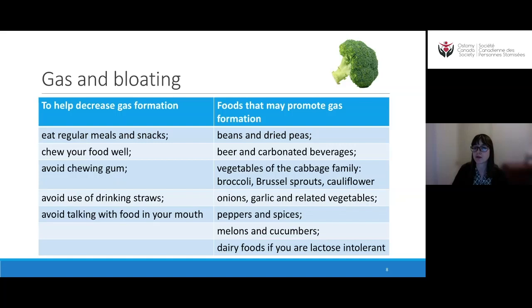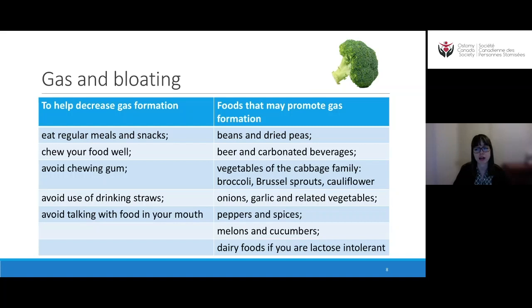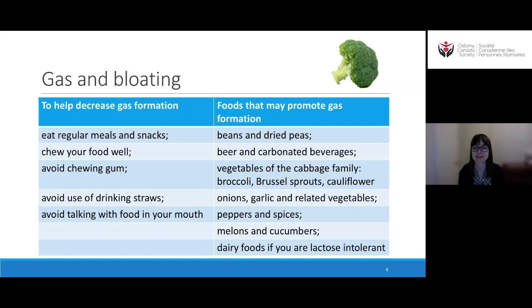Many foods promote gas formation. You may want to minimize these or only eat them at certain times. These include beans and dried peas, beer and carbonated beverages, vegetables of the cabbage family — broccoli, Brussels sprouts, cauliflower, kale — alliums like onions, garlic, and leeks, peppers and spices, and certain salts like black salt or Kala Namak, which is a strong odor-producing spice. Melons and cucumbers can cause quite a bit of gas for some people, and if you're lactose intolerant, dairy foods will do it too.